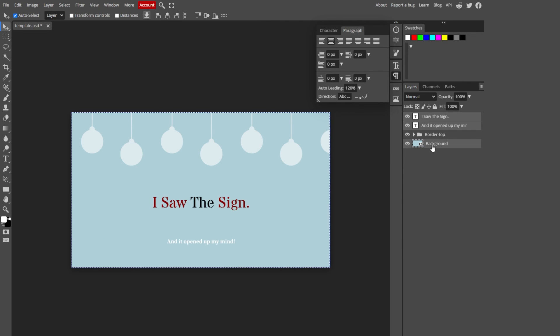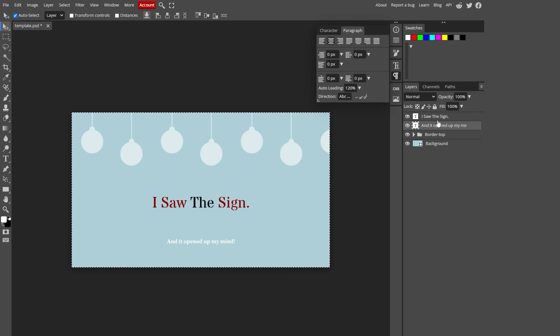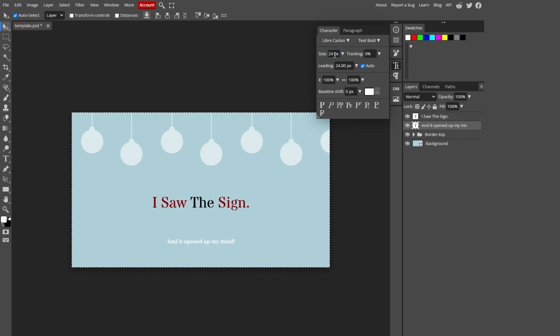If I select the background layer, this will allow me to recenter the text with the canvas. Once you're happy with it, you can also increase its size.